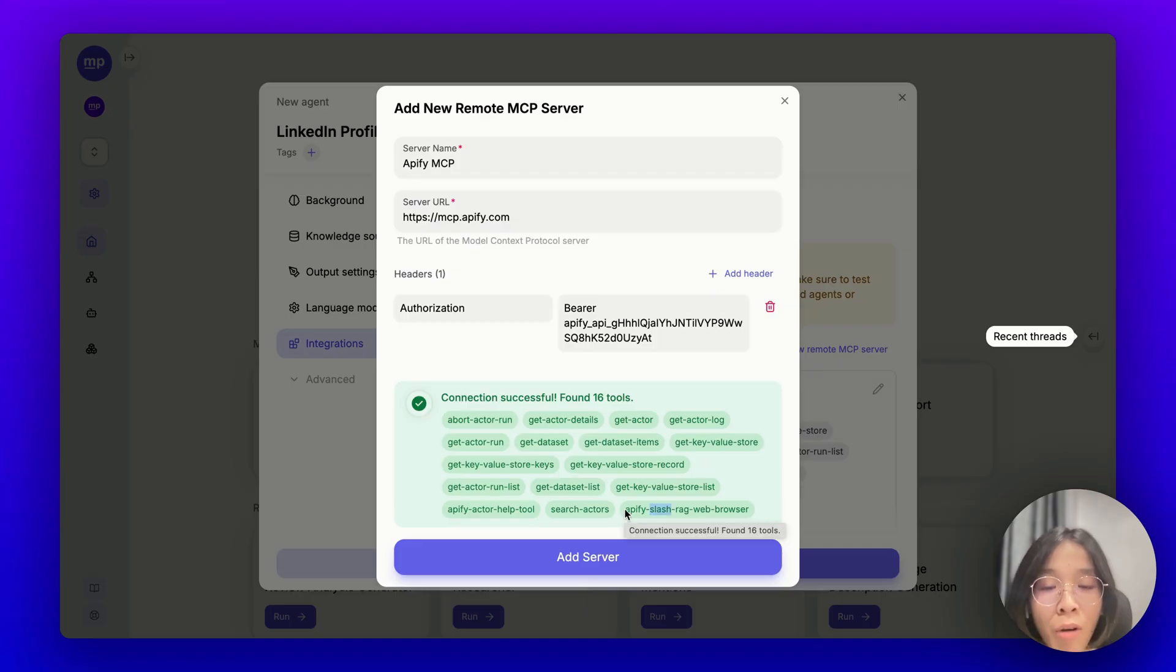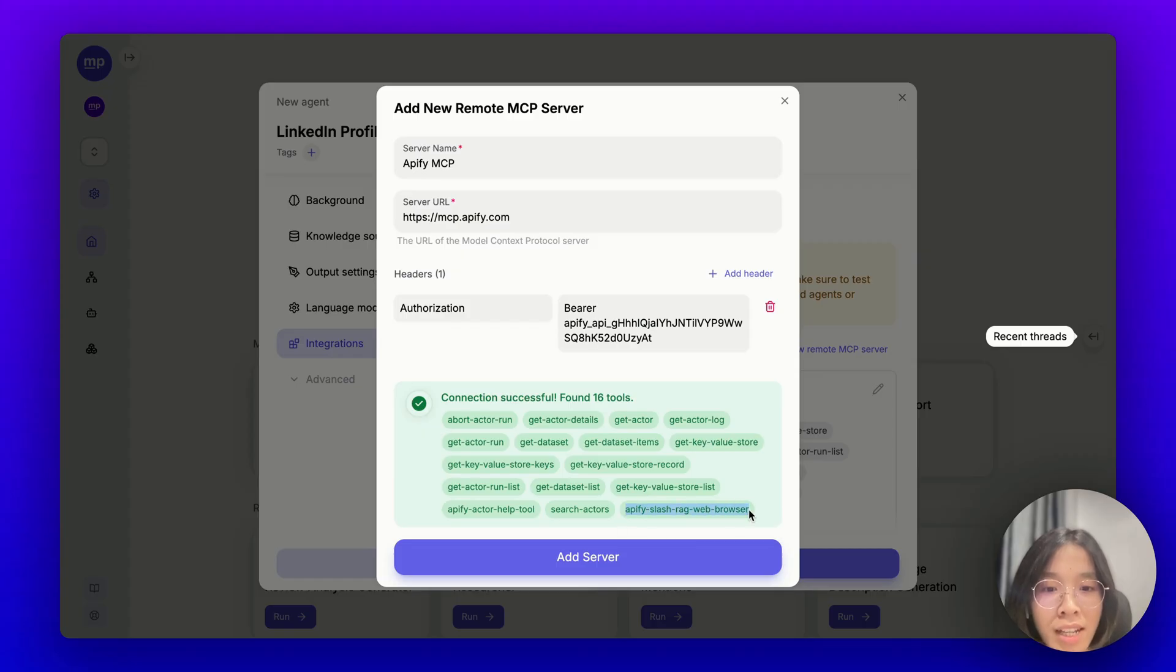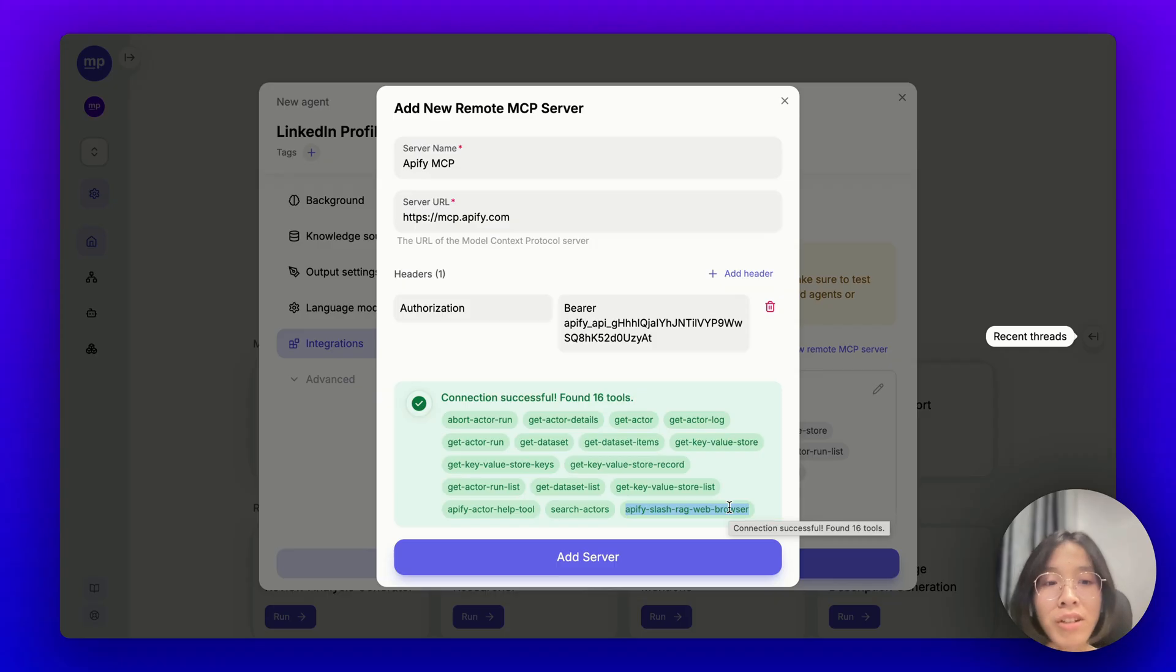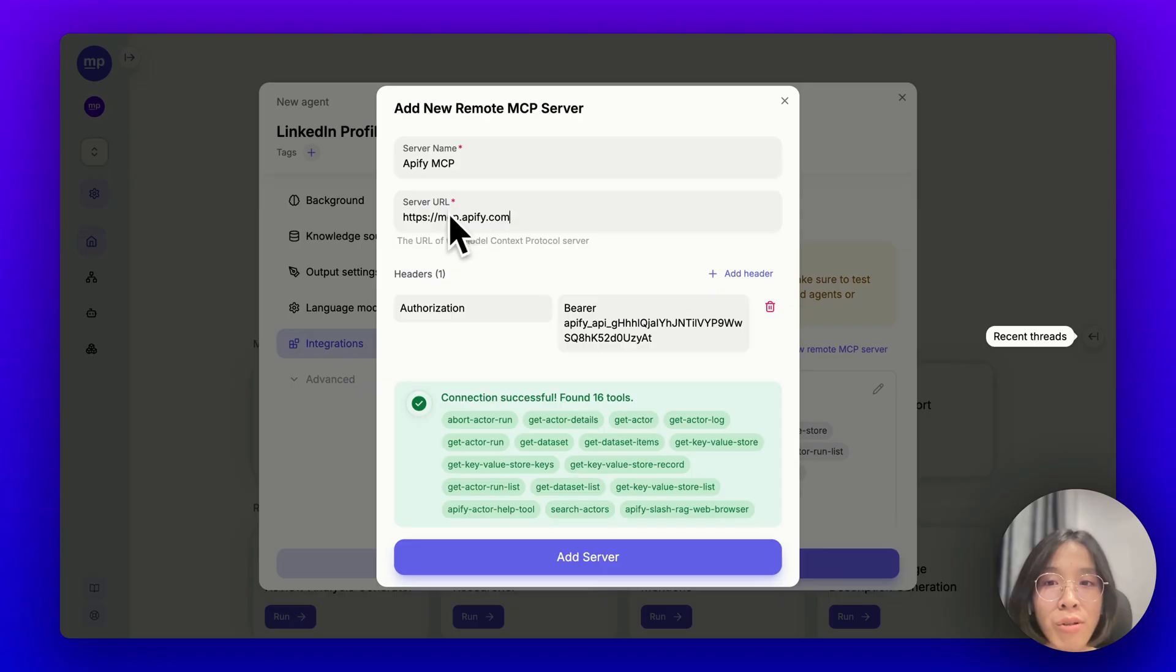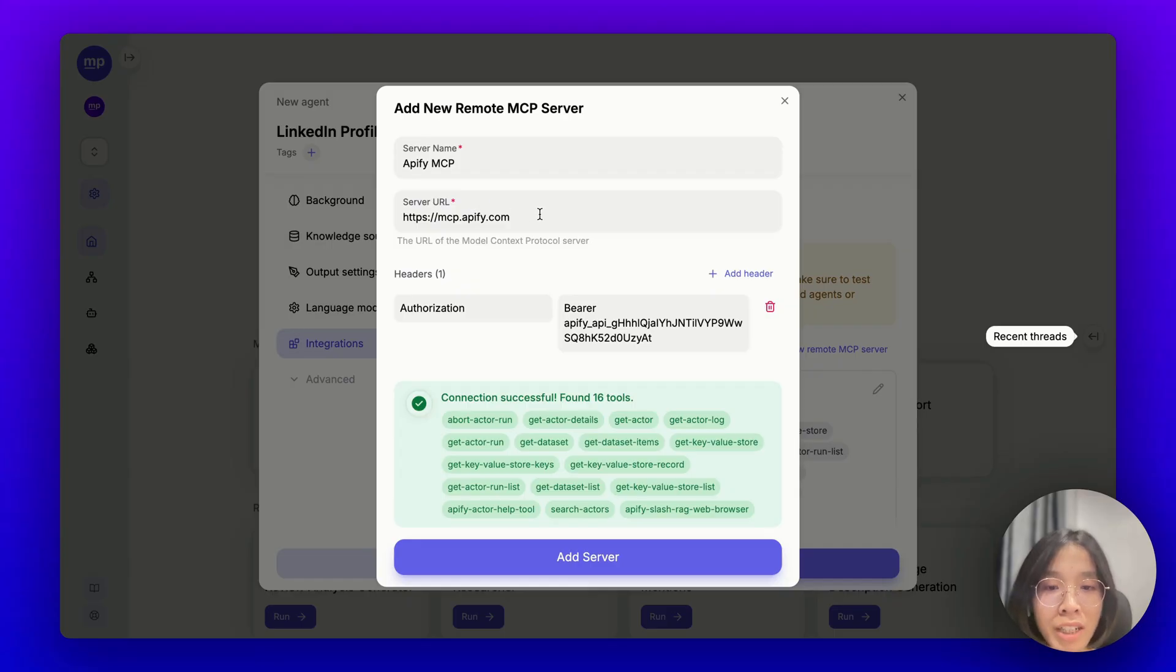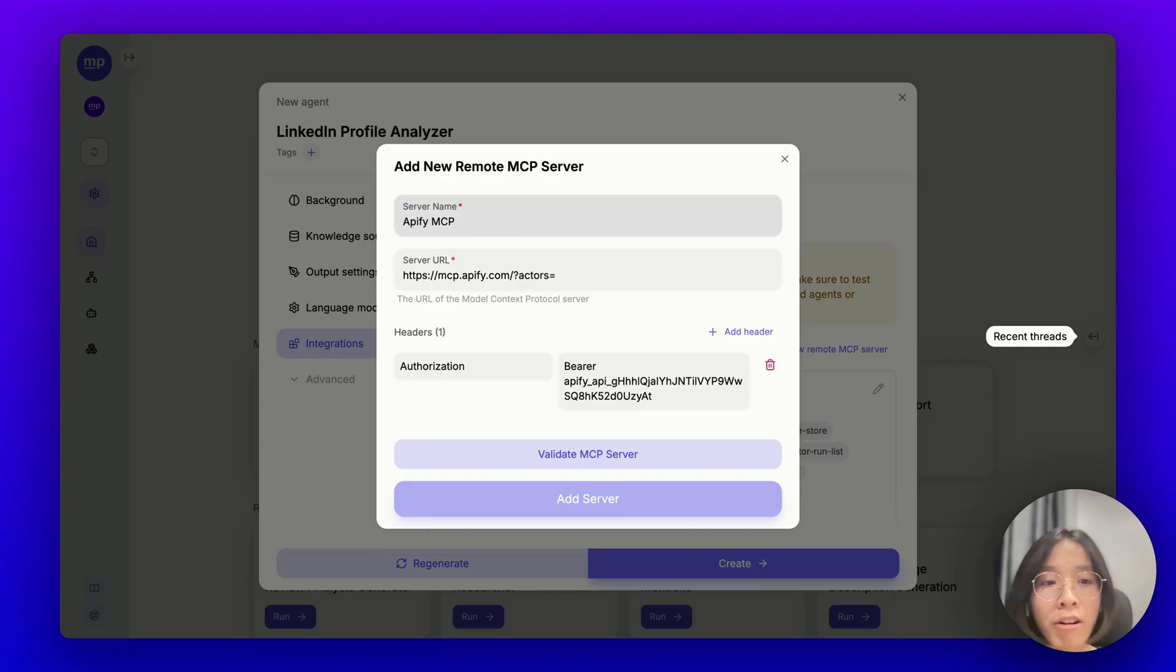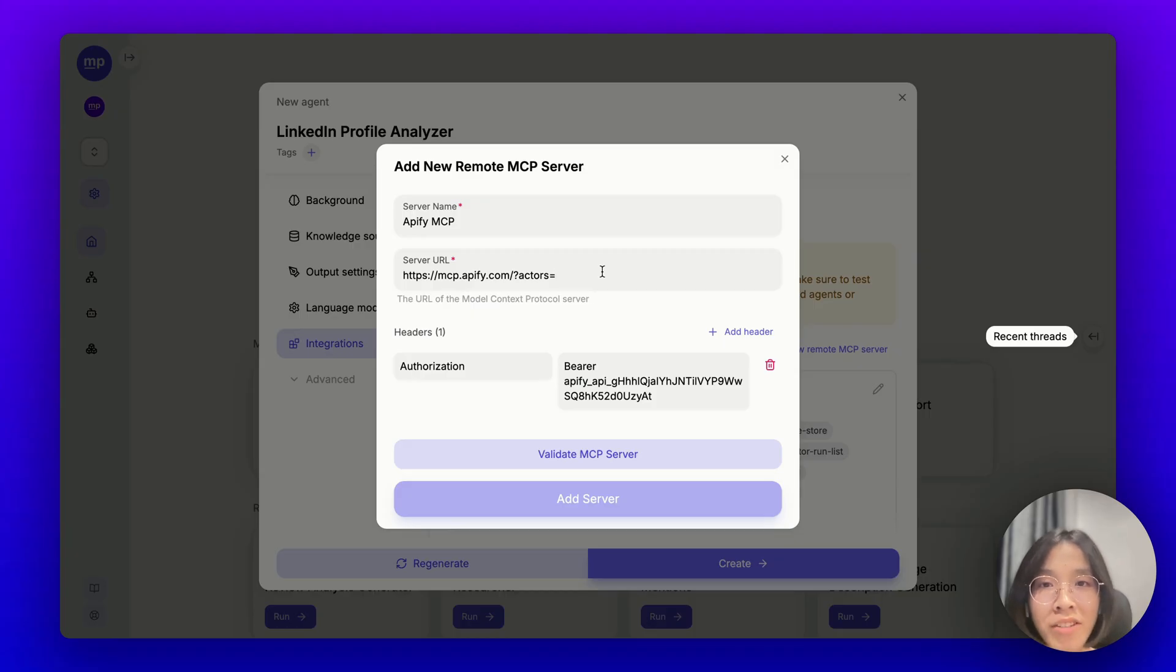Most of these tools are utility tools that help the AI agent interact with Apify. But the only actor that is loaded in this MCP server by default is the Web Browser here. But I would need specifically the LinkedIn Profile Scraper actor that I have shown you previously. So, how can I do that? Well, I would need to put the actor name into the server URL here by adding a query parameter like this actors and provide the name of the Apify actor I want.